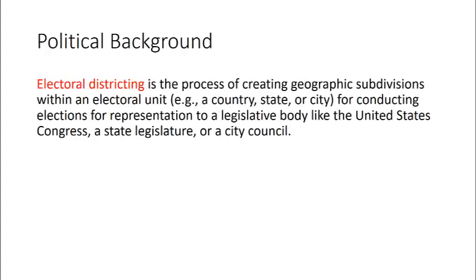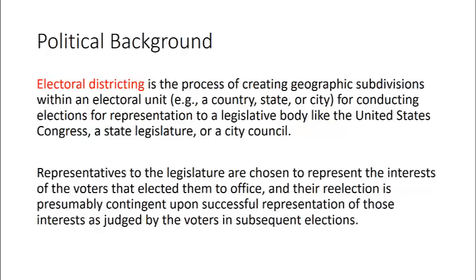We're going to start with just a little bit of political background. Electoral districting is the process of creating geographic subdivisions within an electoral unit such as a country, a state, or even a city for conducting elections for representation to a legislative body like the United States Congress, a state legislature, or just a city council. Representatives to the legislature are chosen to represent the interests of voters that elected them to office, and their reelection is presumably contingent upon successful representation of those interests as judged by voters in subsequent elections.